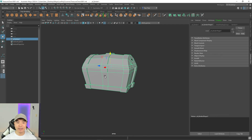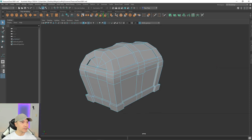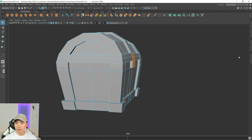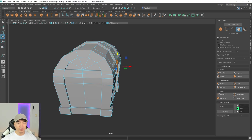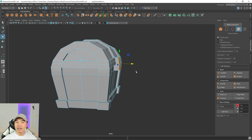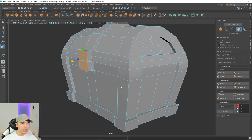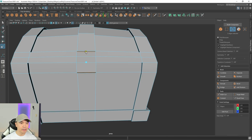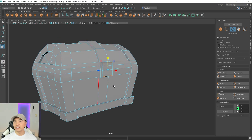Now let's create the keyhole area. Go into face mode, close the outliner, and select the three faces in the front. Click extrude in the modeling toolkit, press W for the move tool, and bring these faces out a little bit. Then switch to the scale tool and scale them flat. Go into edge mode and scale these edges in slightly.